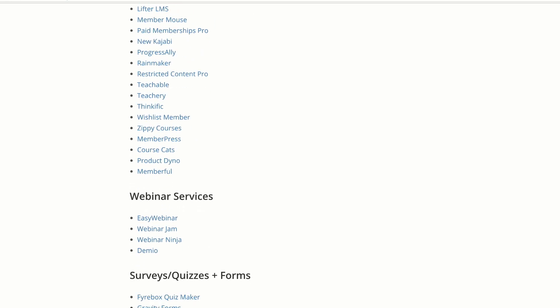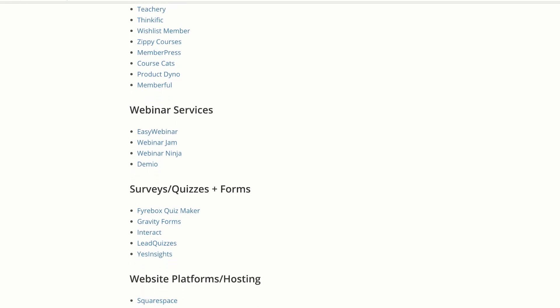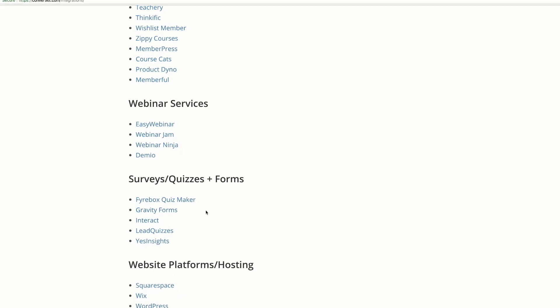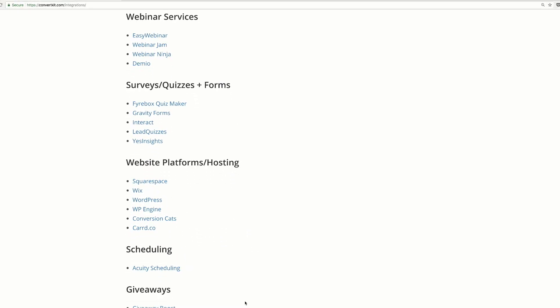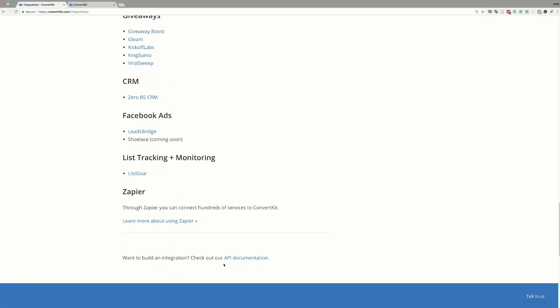We also have Webinar Services — WebinarJam and WebinarNinja. And we also have surveys and quizzes, plus Gravity Forms. As you can see, the integrations are fantastic. There's a lot here that you can connect with your business. One of the most important things with building a list or an online business is to have easy integrations, which is why I covered this first.